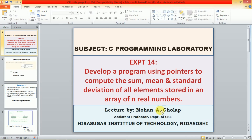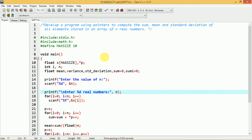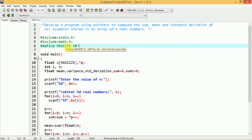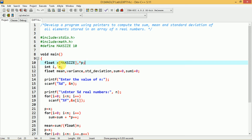With these basics, let us move on to the actual program. The aim is to develop a program using pointers to compute the sum, mean and standard deviation of all elements stored in an array of n real numbers. Here we have included two header files: stdio.h and math.h. We also define one constant: #define MAXSIZE 10.